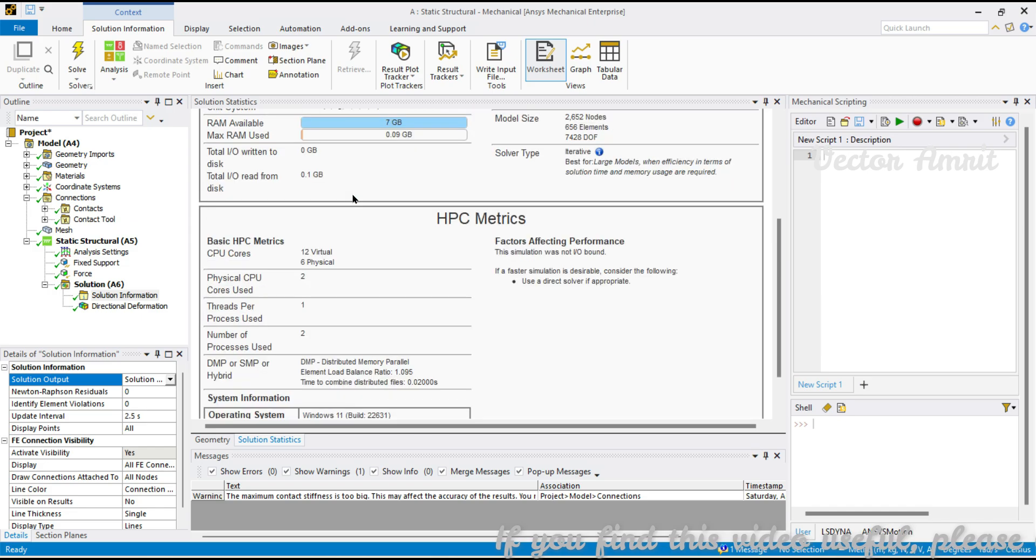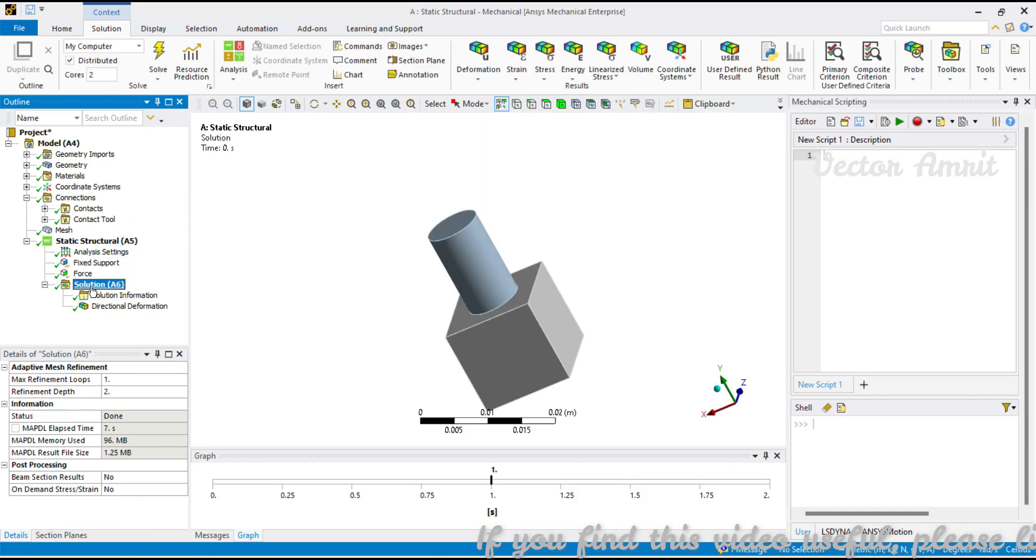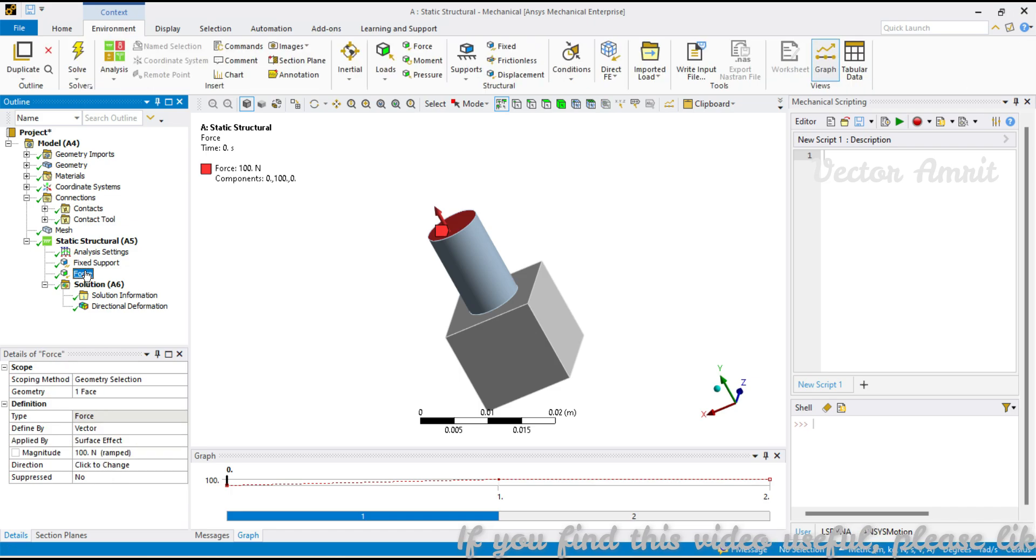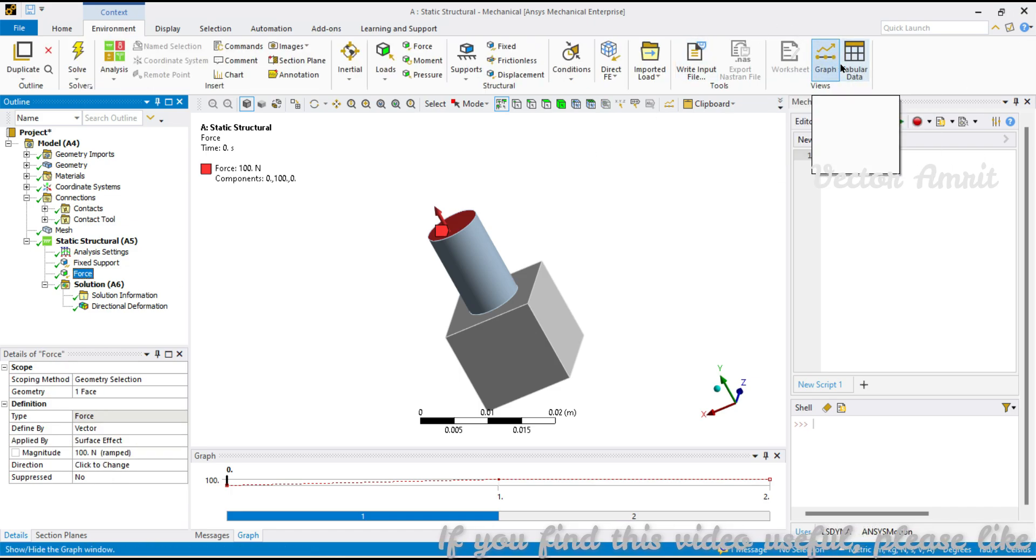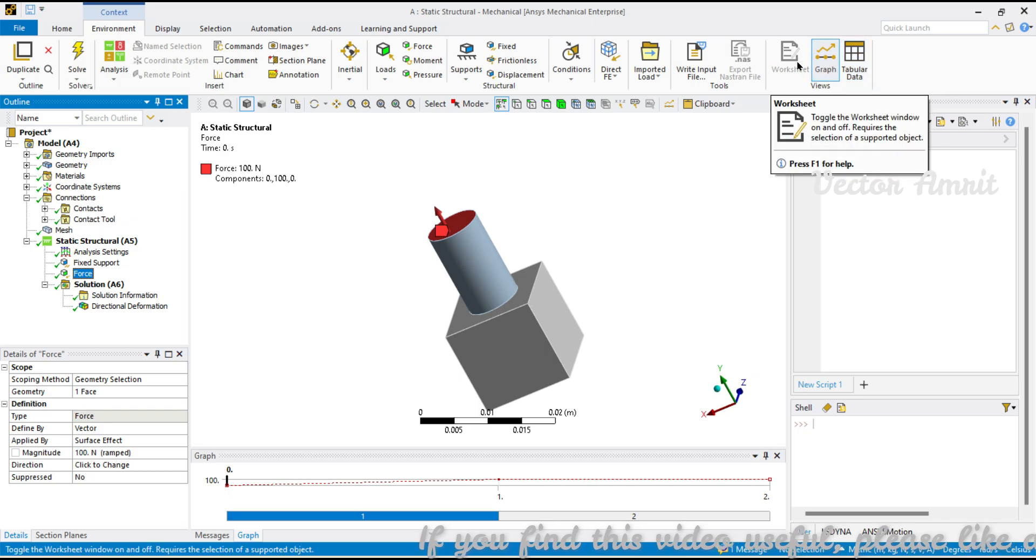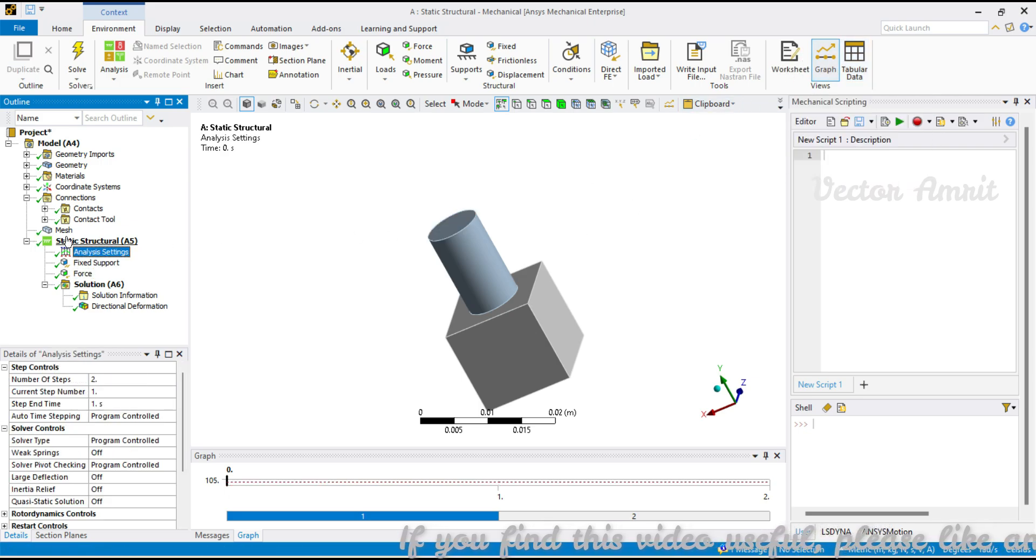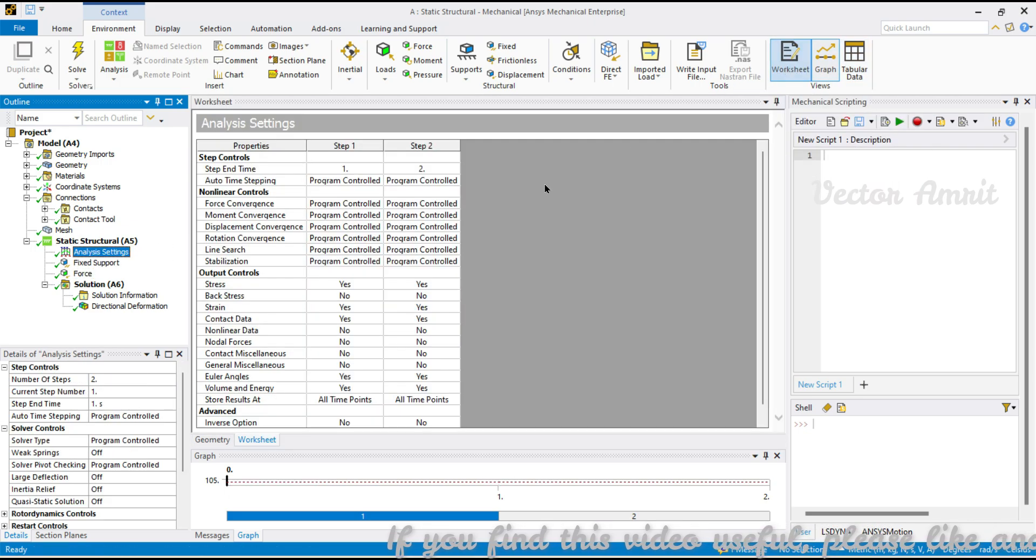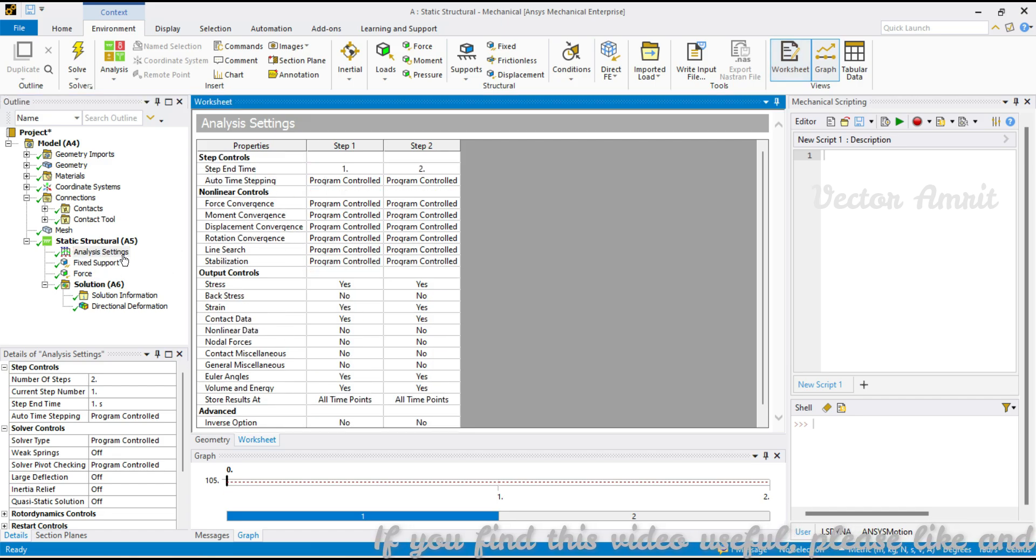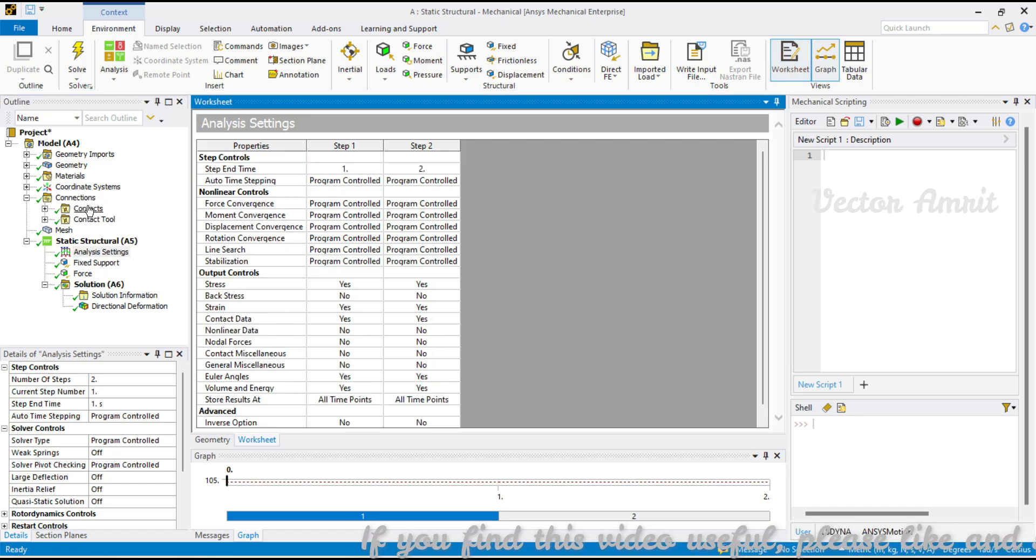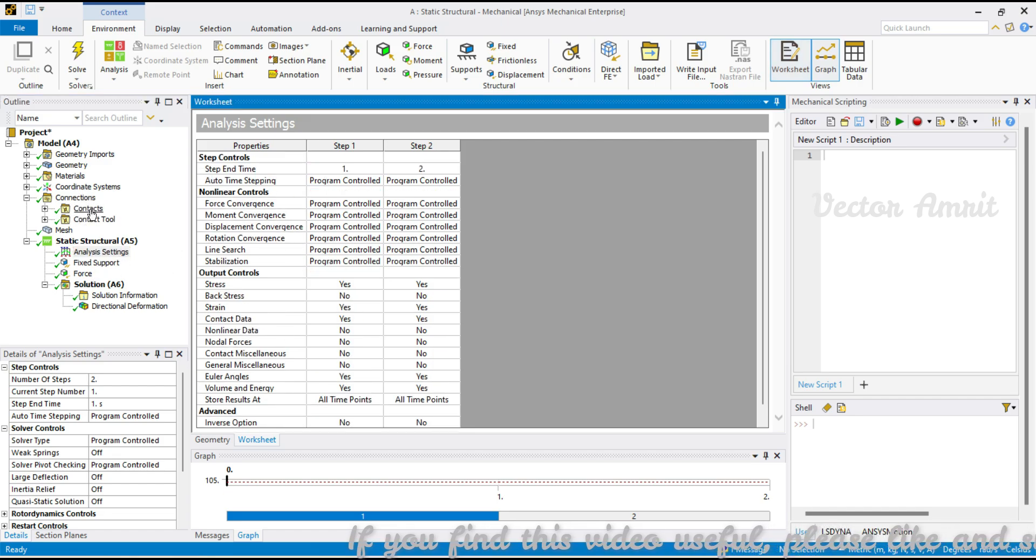We will see whether it's an image or tabular format. Once you go to Solution Information there is no worksheet. If you go to Force you see a graph and tabular data which we have already seen in previous videos, but worksheet is disabled. Let's go to Analysis Settings and see - yes, worksheet is there. We will export this.